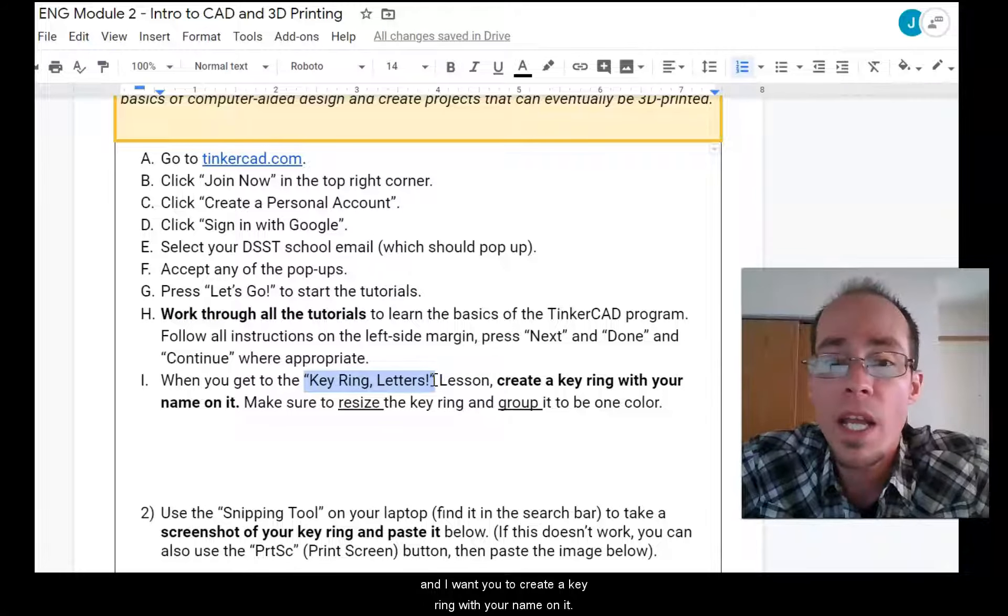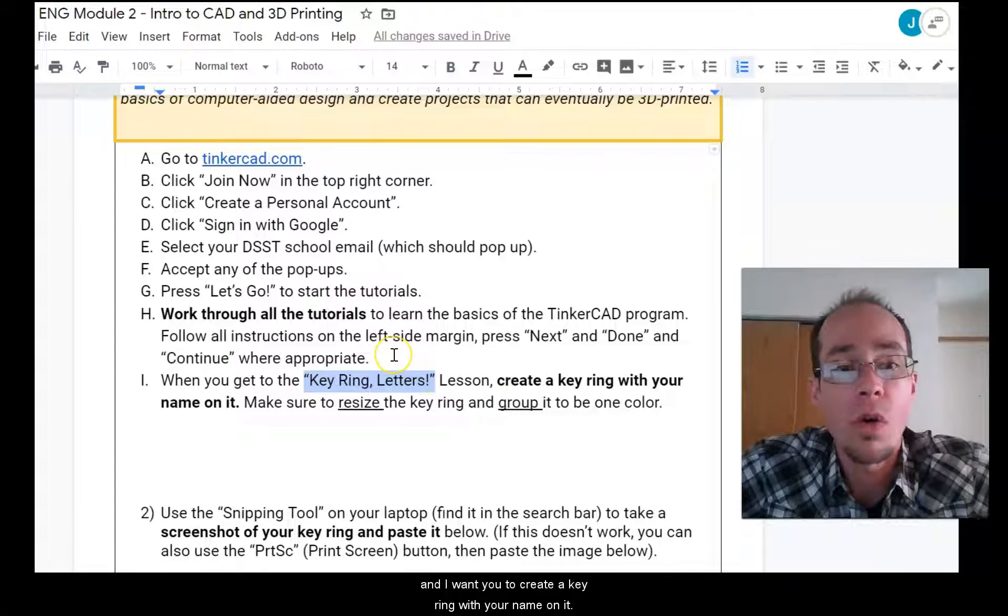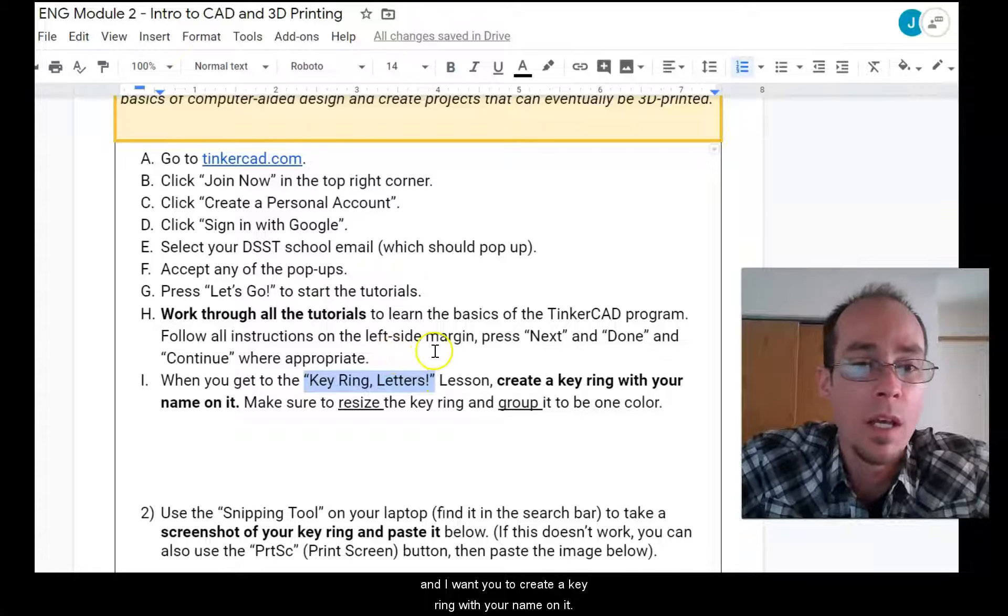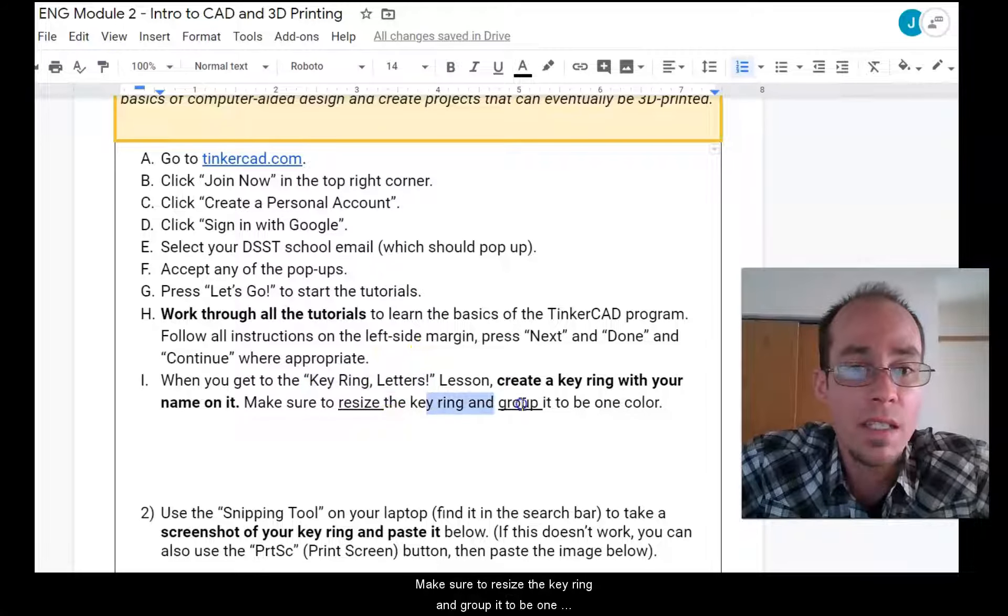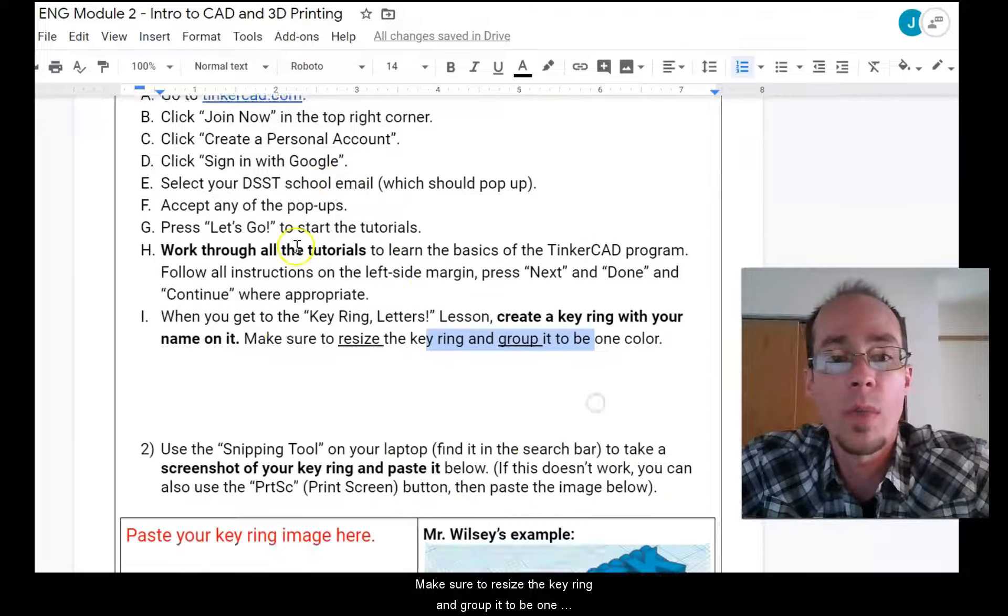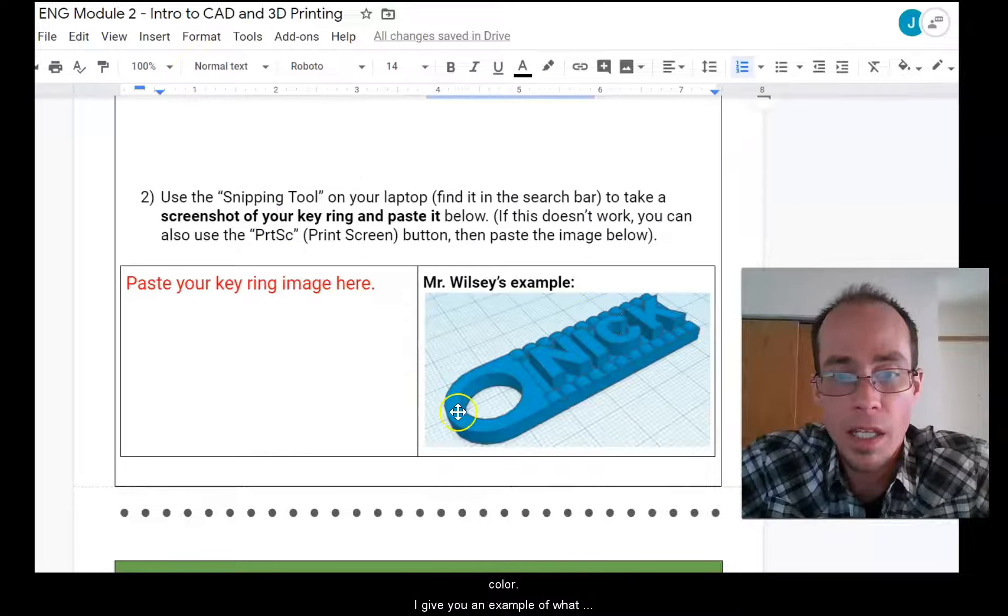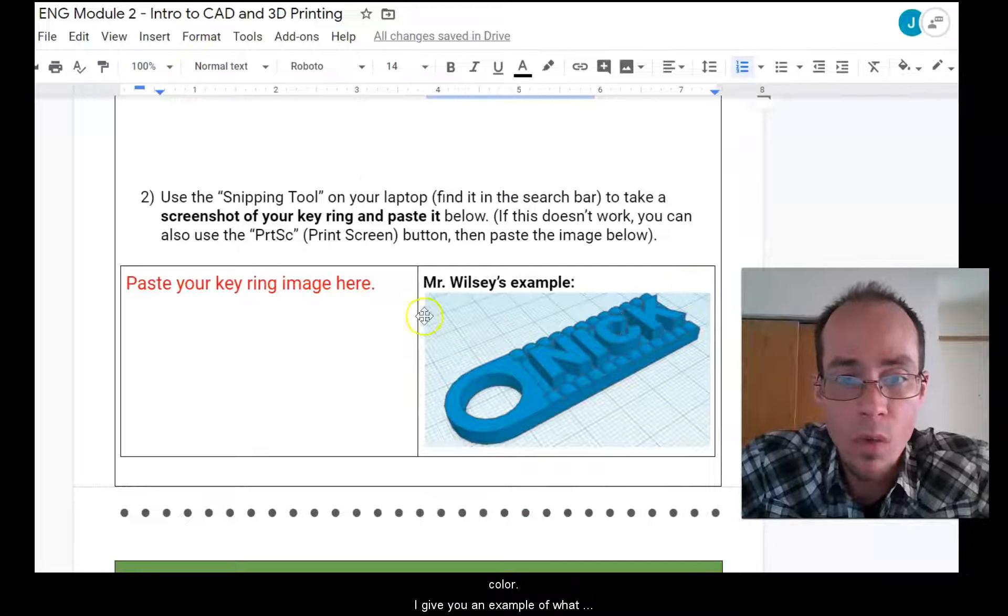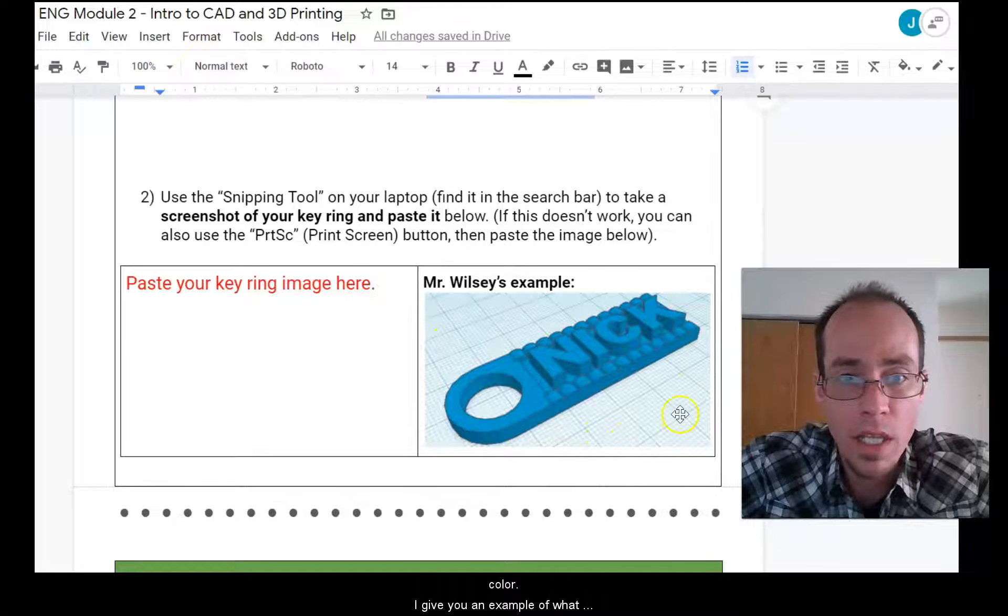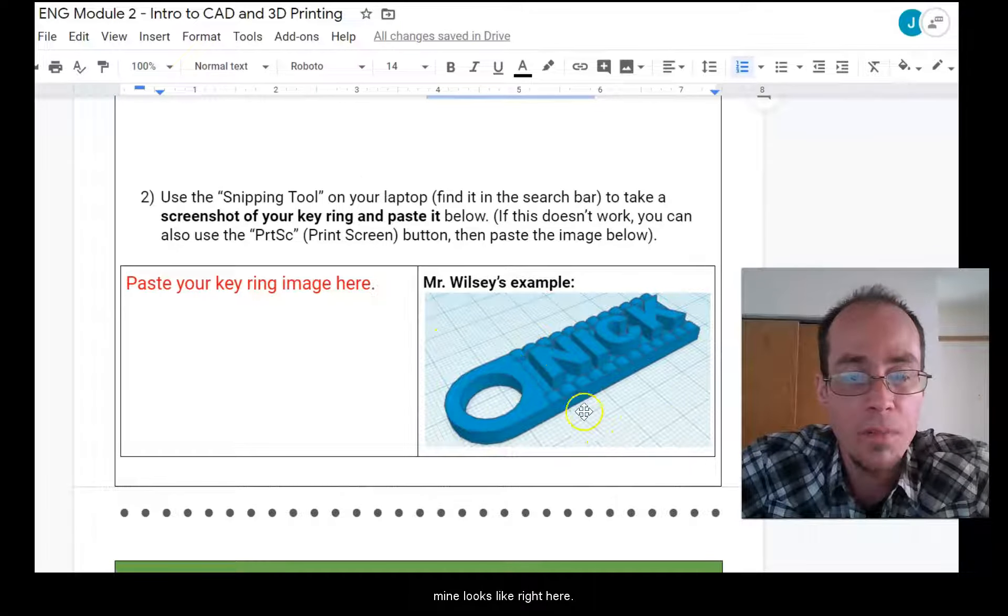And I want you to create a key ring with your name on it. Make sure to resize the key ring and group it to be one color. I give you an example of what mine looks like right here.